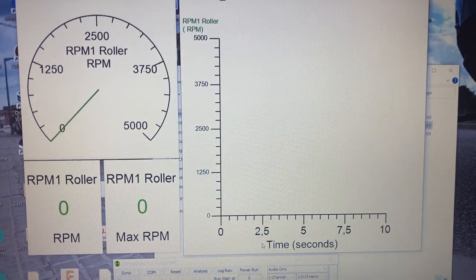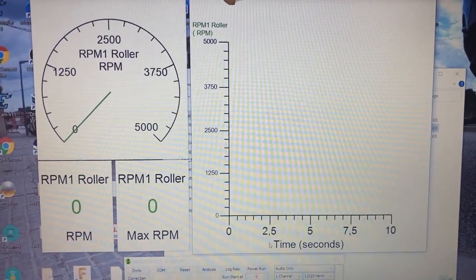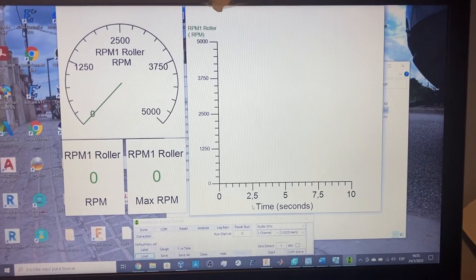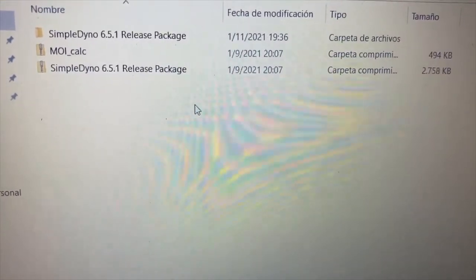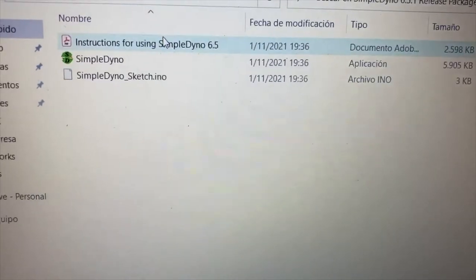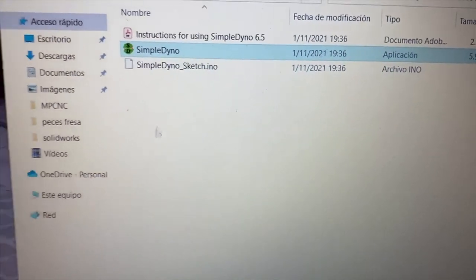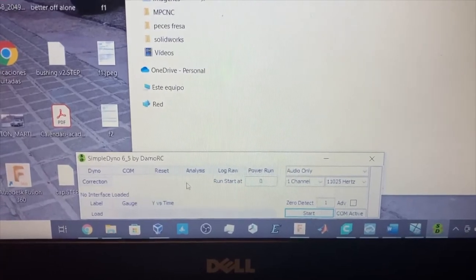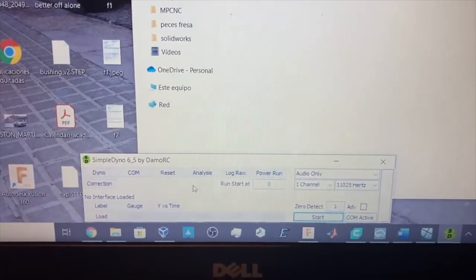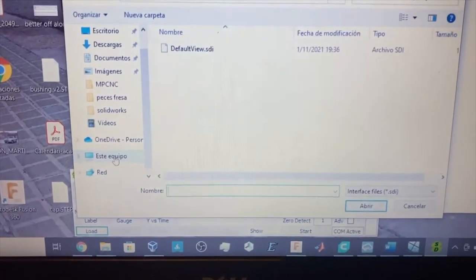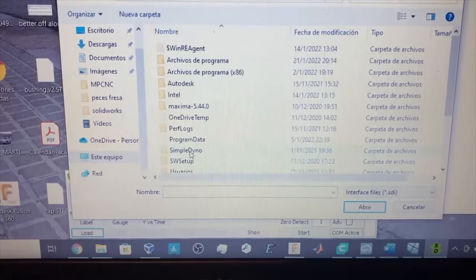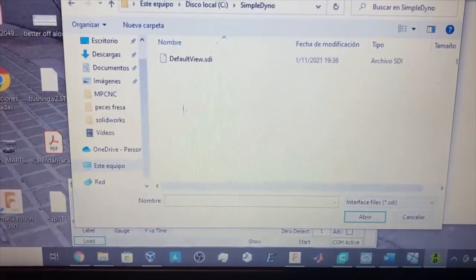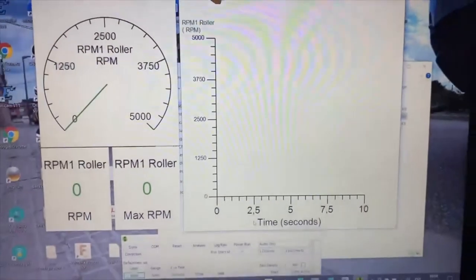For this project I will be using SimpleDino because for what I need it's more than enough. Here's the interface. You will need to download the software, you will get this, and you unzip it. Here you have SimpleDino, this is the software. Double click and it shows this. It may show you the gauges and the graph the first time, but if it doesn't you go to load, and then you go to my PC, C drive, and then you go to SimpleDino and you click default view and you click open, and there you have it.